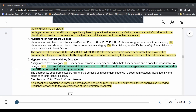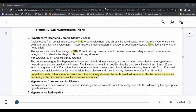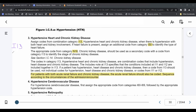Our last guideline covers hypertensive heart and chronic kidney disease. Here we are told to use three different categories: I-13, I-50, and N-18. It also reminds us that for patients with both acute renal failure and chronic kidney disease, the acute renal failure should be coded, sequenced according to the circumstances of the admission. So here you would use I-13, I-50, and N-18.